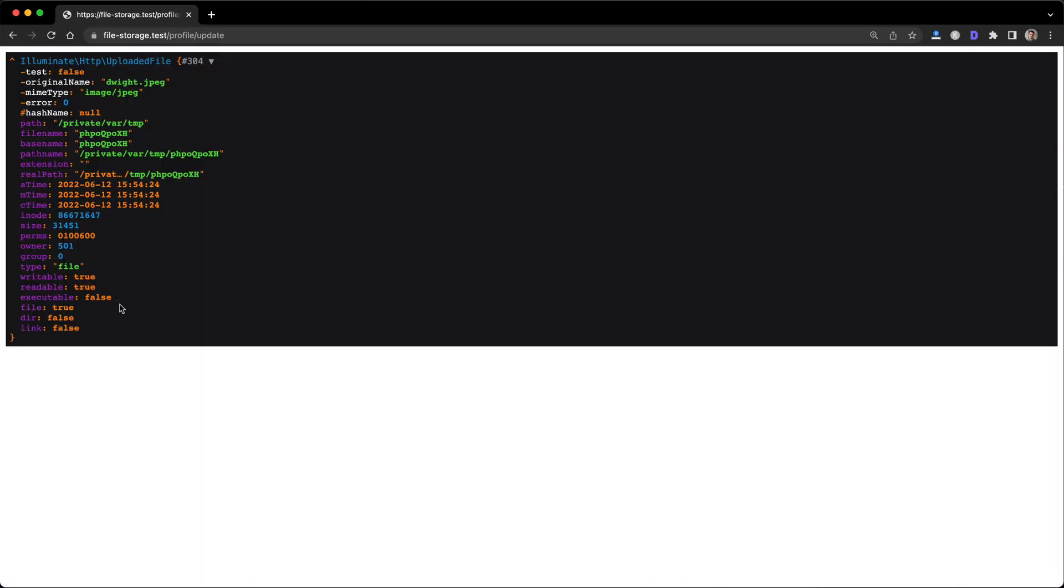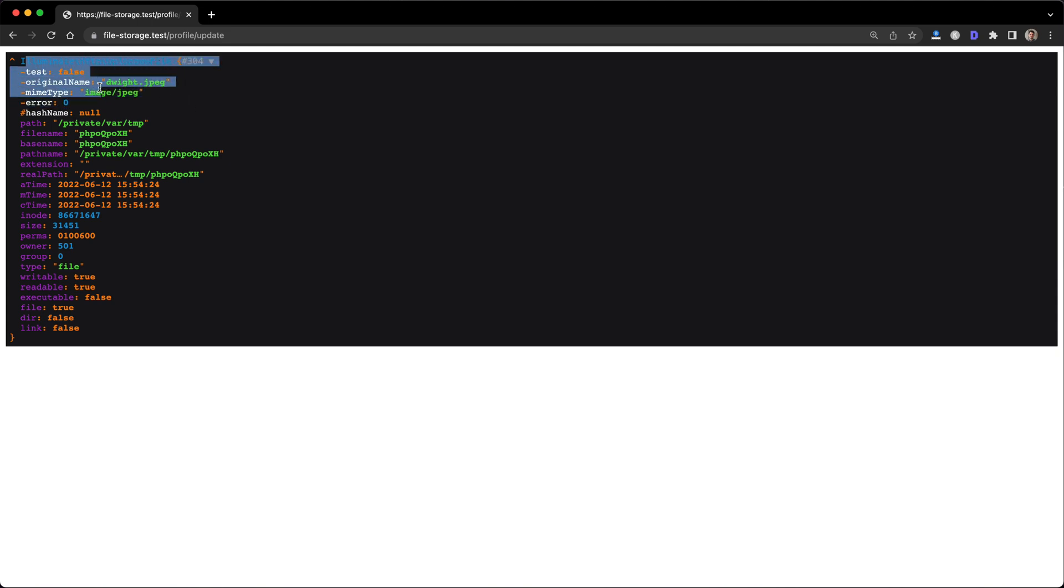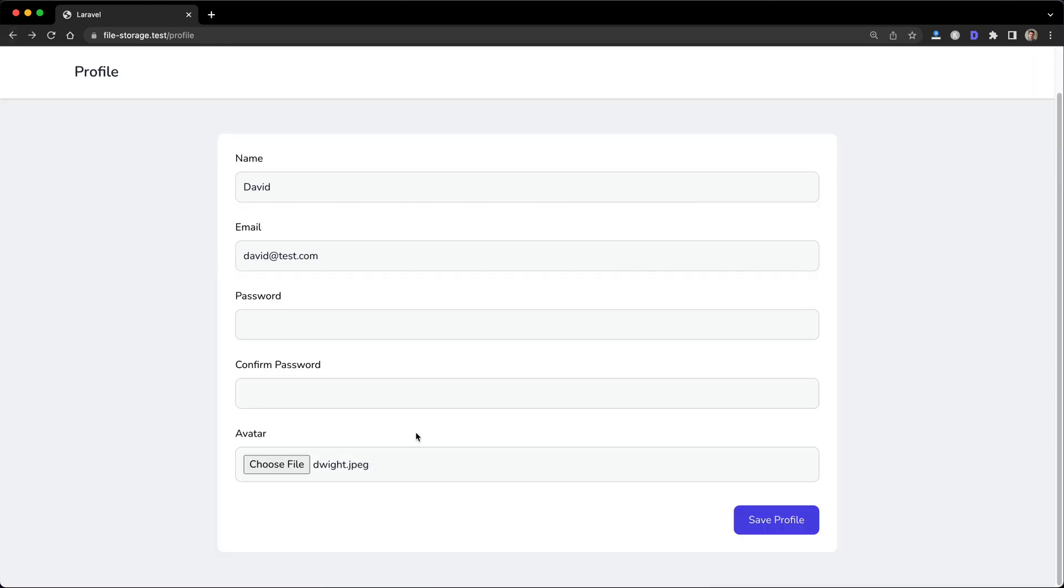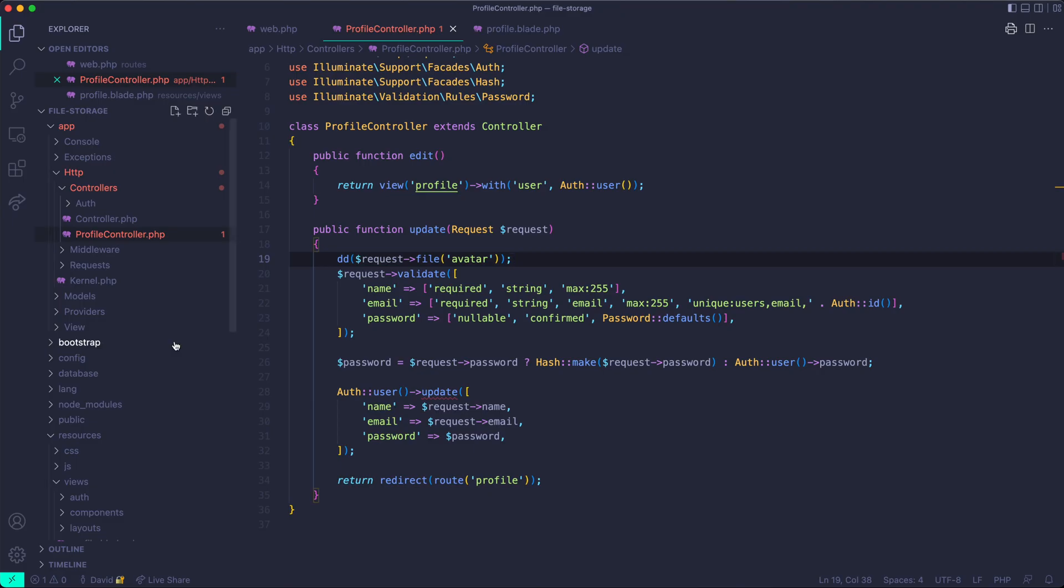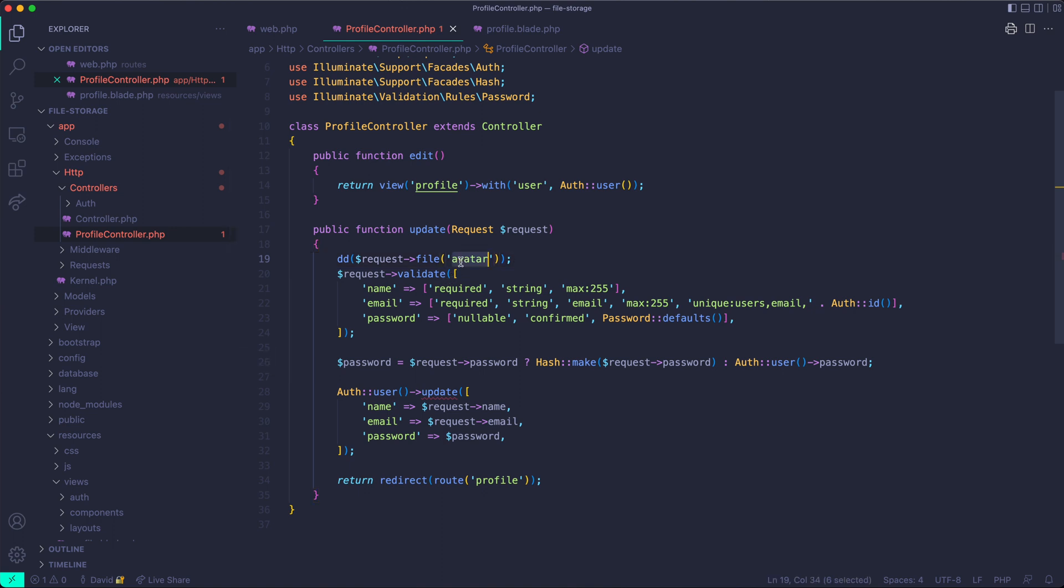If I go into the controller that accepts these requests and die and dump the request file avatar, and I click save profile, we should get an illuminate.http uploaded file, which is perfect. It's exactly what we want. You can see it's dwight.jpg. So we have the image coming through and we know that it's in the controller.